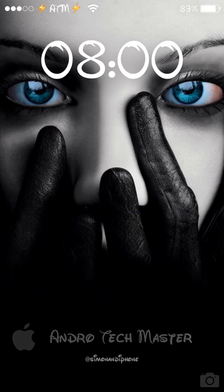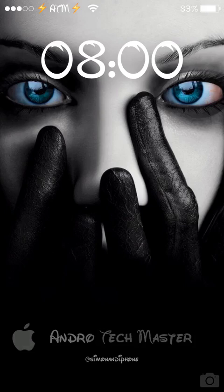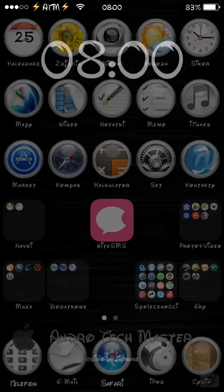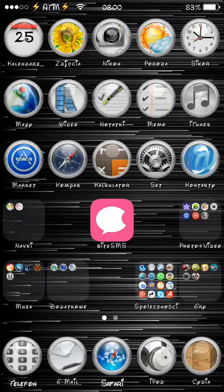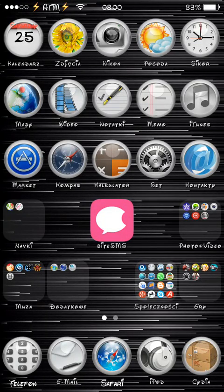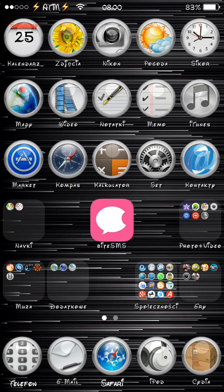Hello everybody, it's Simon from Android Techmaster. In this video I would like to show you a new jailbreak tweak, a new iOS 7 jailbreak tweak for lock screen which is called AppBox.